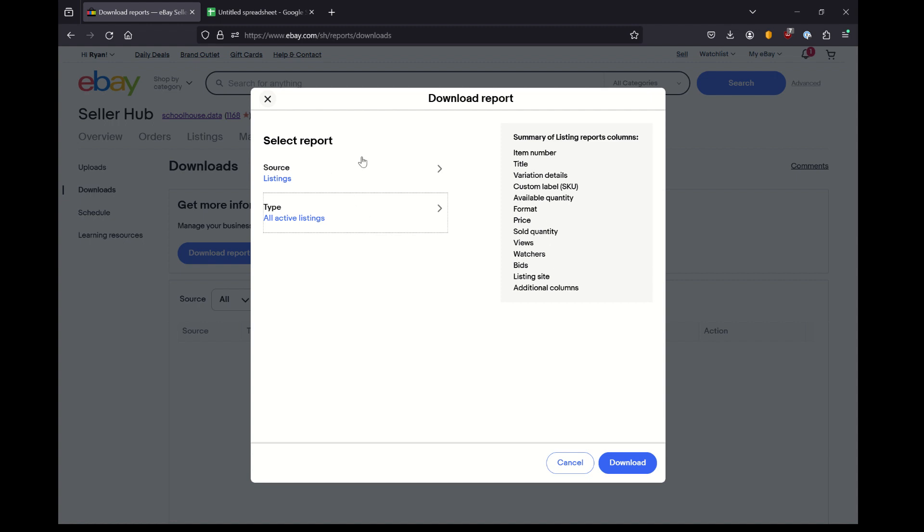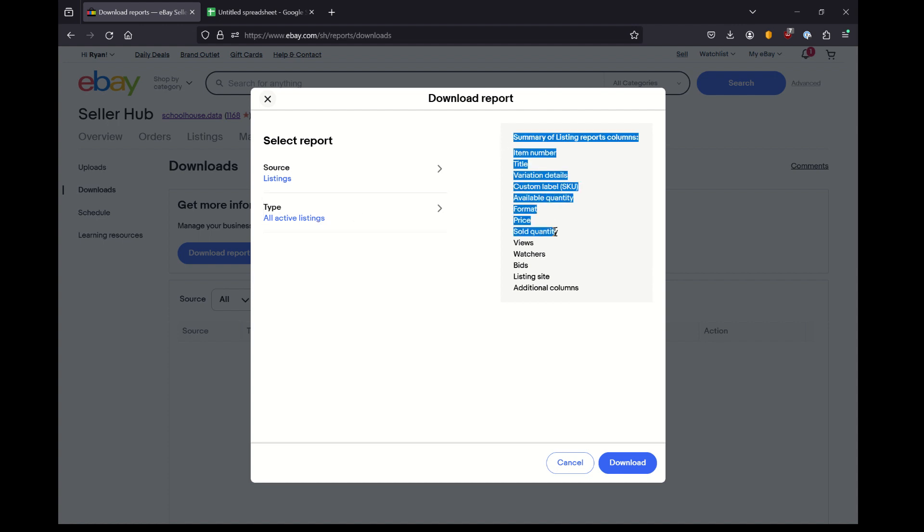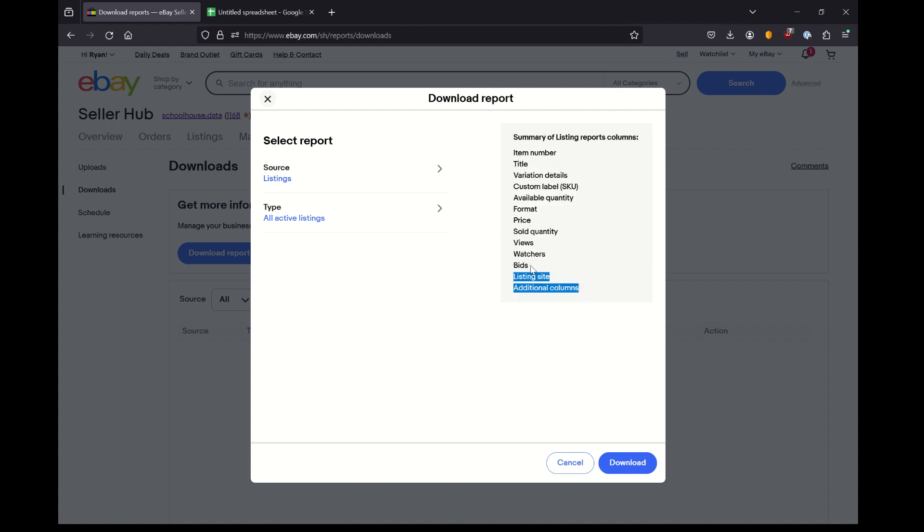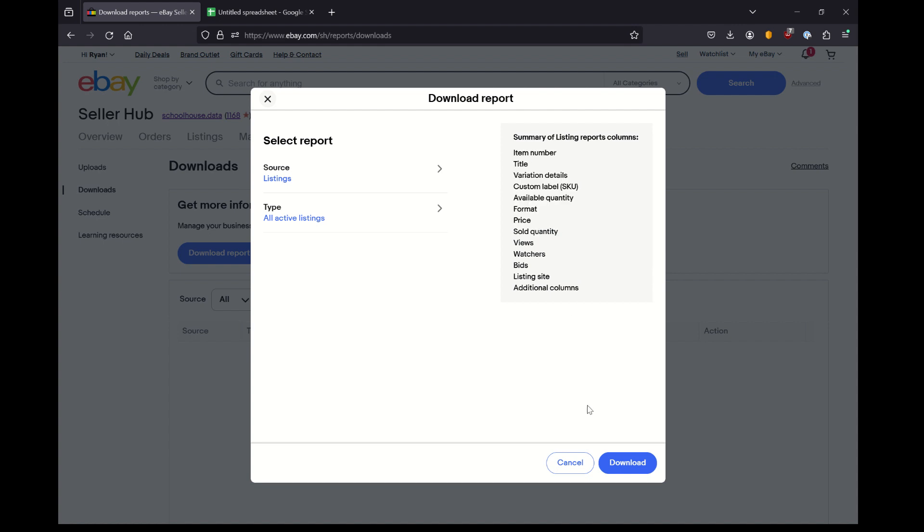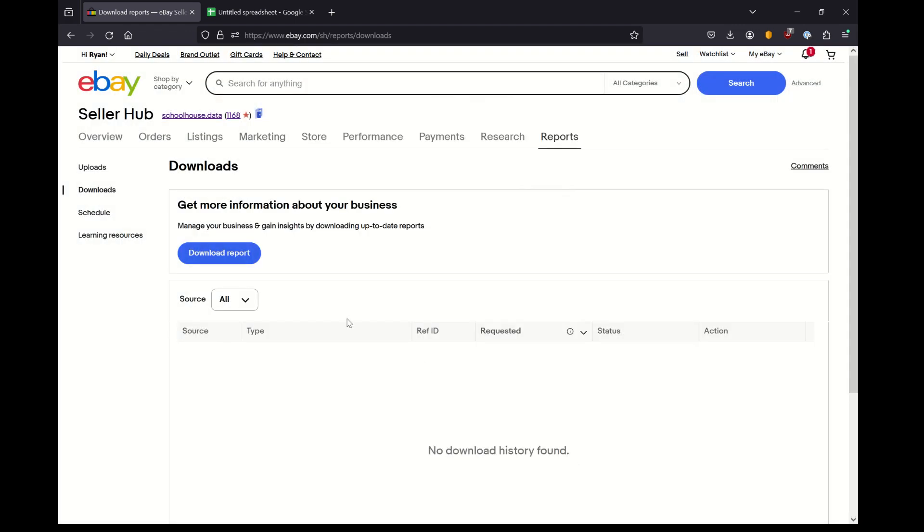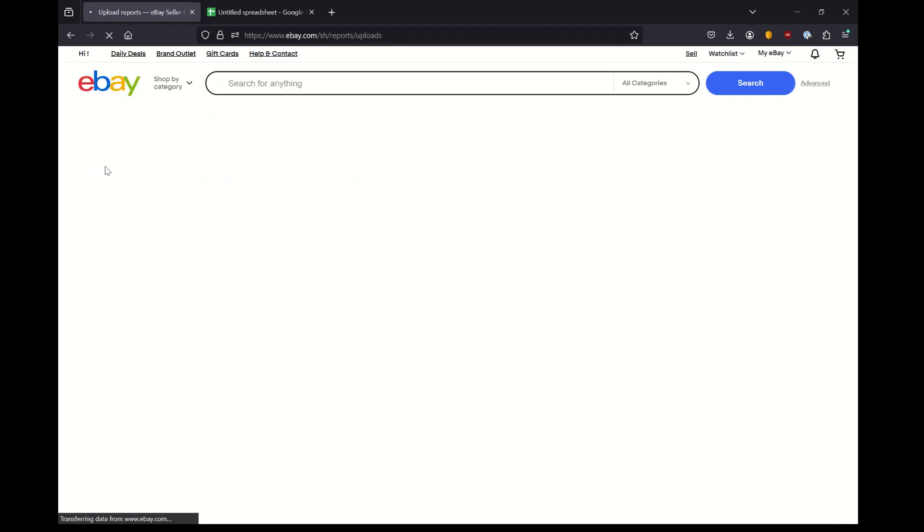But when I try to download my all active listings where I might expect to find my image URL, there is no image here. You can see there is valuable information, and this is a good way to monitor your inventory or to do other things with this specific data. But this is not what I'm looking for. So, bummer. Let's try another route.